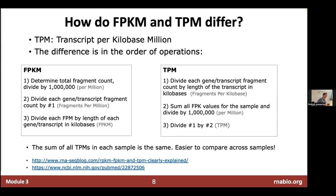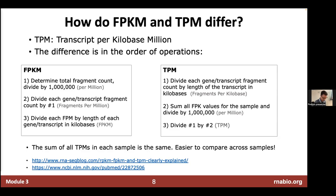The key nice property of TPM is that the sum of all TPMs in a sample is always the same, making it easier to compare values between samples and between genes — there's a fixed denominator. With FPKM, the total can differ between samples, which could reflect more total expression, but generally we're happier to assume total expression is similar and focus on relative changes in expression of certain genes or pathways. TPM is therefore considered mathematically more convenient. A plot of FPKM versus TPM shows extremely tight, highly correlated values — it's a pretty subtle difference.